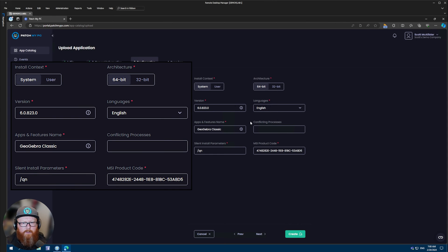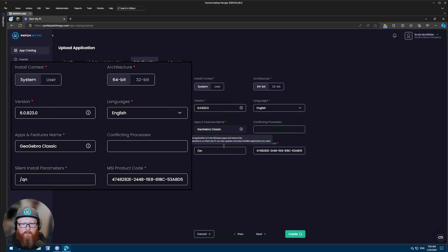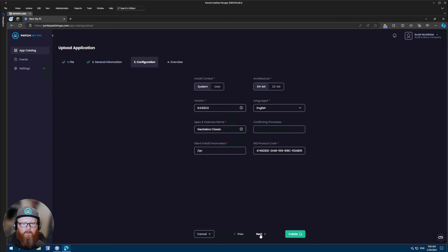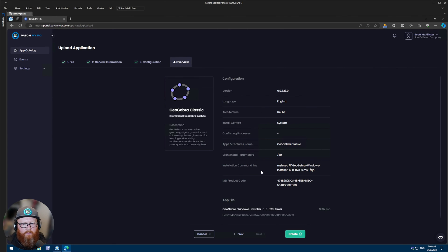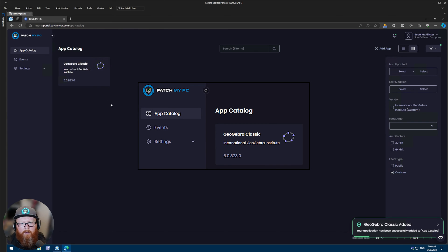You'll see the configuration options: the install context (system or user), the architecture (64-bit or 32-bit). From the file we've pulled the version number, the language, the apps and features name, the silent install parameters, and the product code. The only thing you may want to fill out is the conflicting processes — these are used with the manage conflicting processes option within PatchMyPC's publisher. We'll click next and you'll get an overview of everything you've submitted so far. You click create and you'll see that application being created within the app catalog. And that's it created.